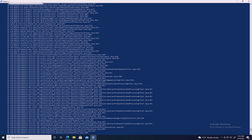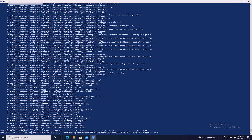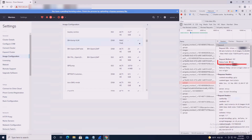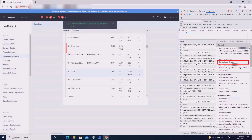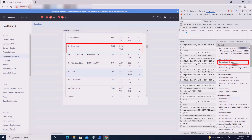Ctrl+C will stop the log tail in the console. The inactive disk image can be deleted and another attempt can be made to successfully upload the image using HTTP or NFS URL options from Prism or a CVM console.